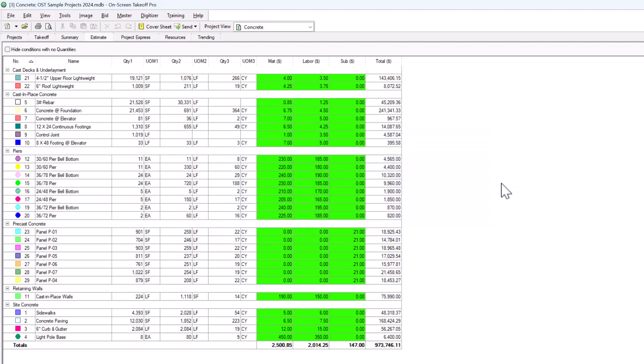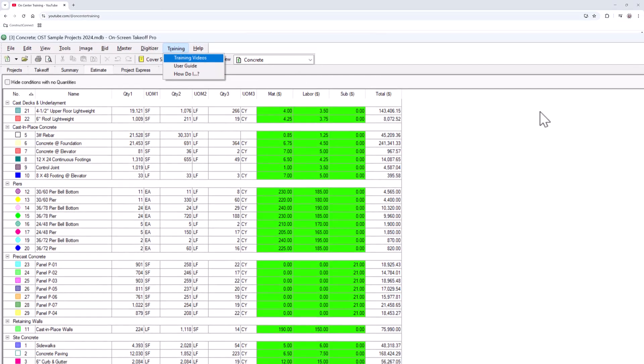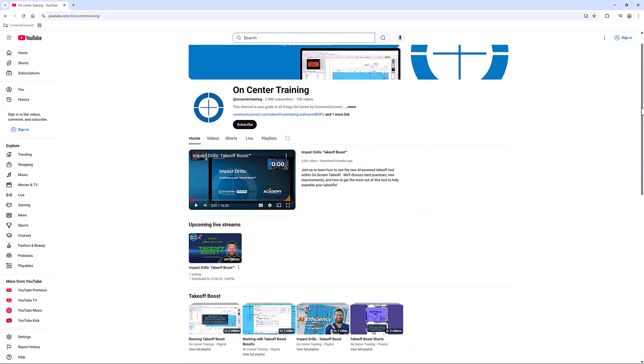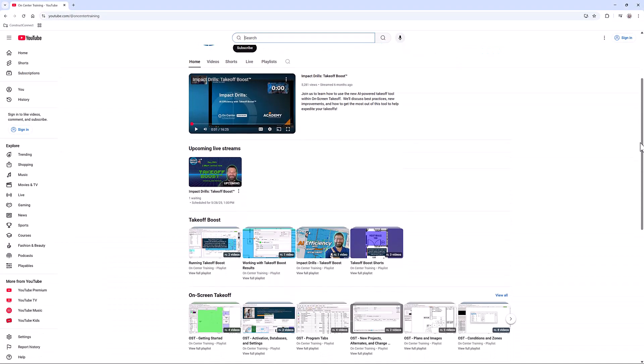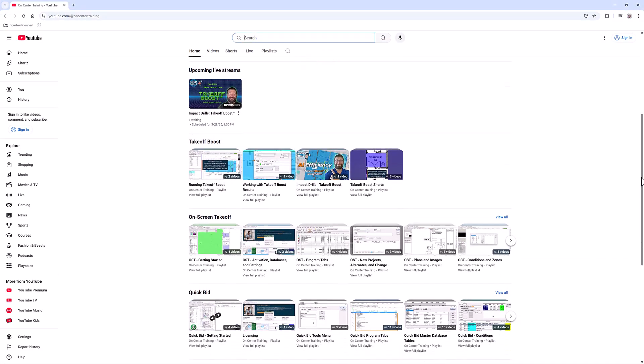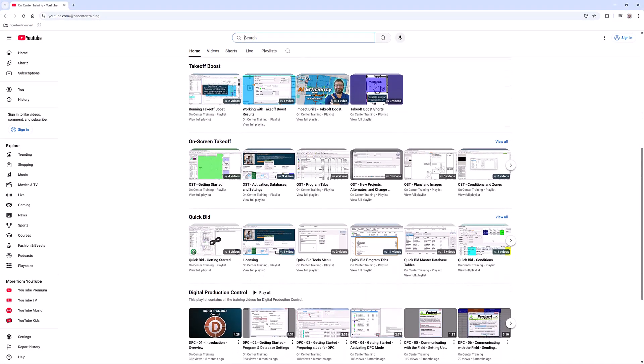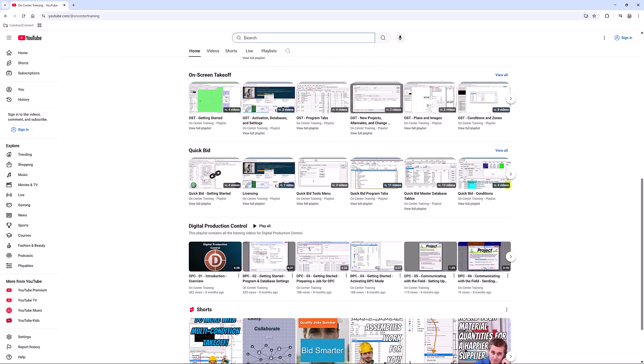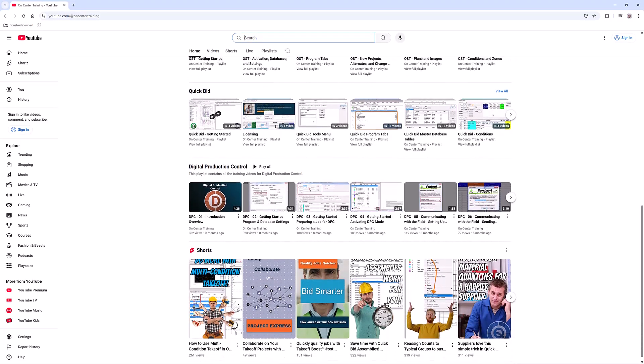Okay, now you know how to view and organize your results across all the tabs in On-Screen Takeoff. You've completed our Getting Started series and have the foundation you need to begin using On-Screen Takeoff effectively. For more detailed information about viewing your results or any other aspect of On-Screen Takeoff, explore our On-Center Training YouTube channel or reach out to us to schedule live training. Thanks for watching!